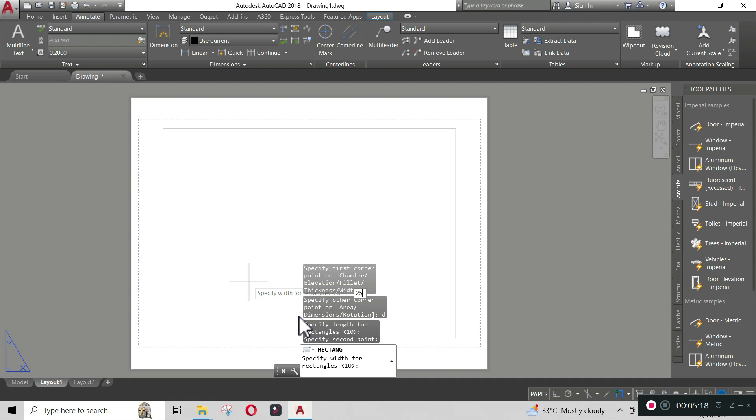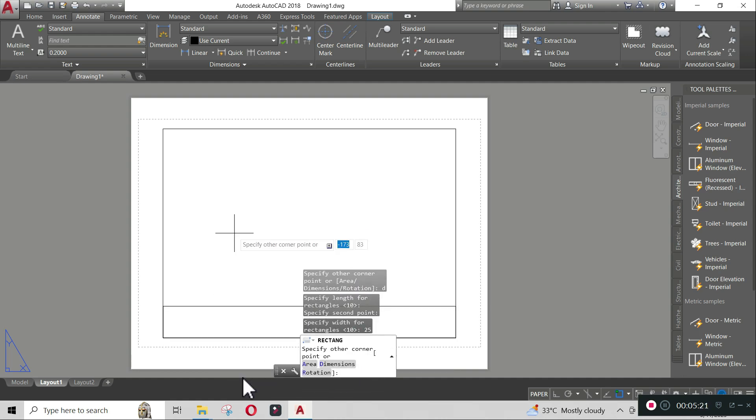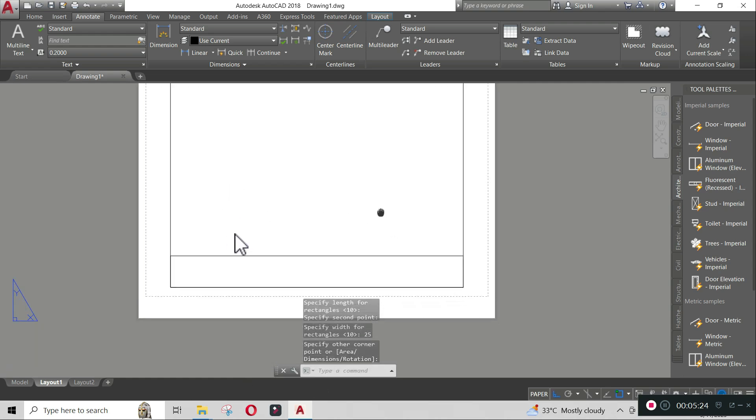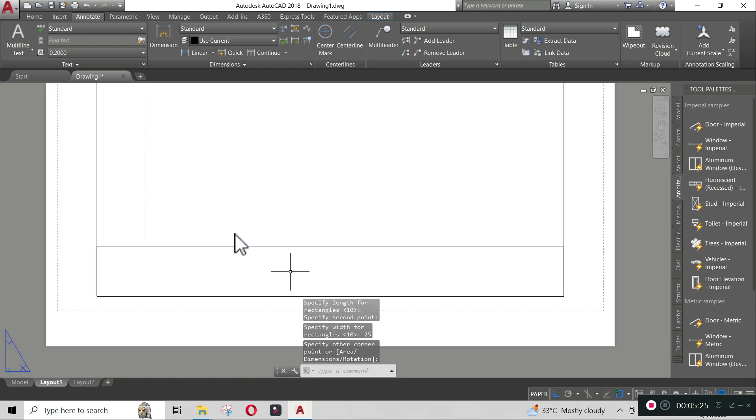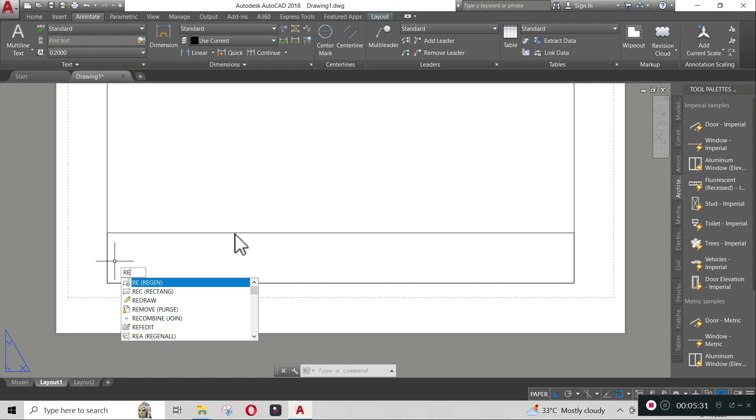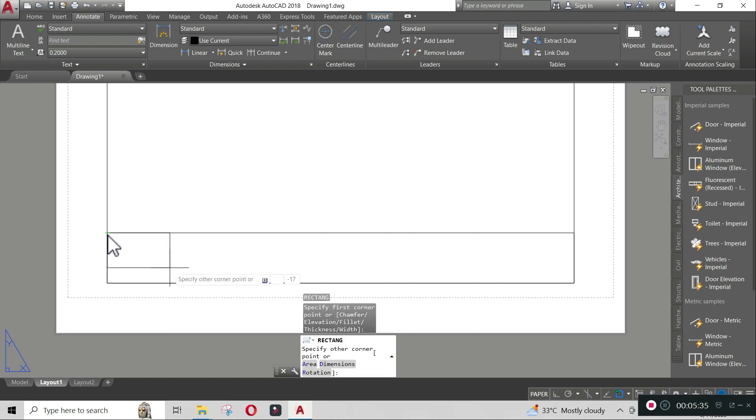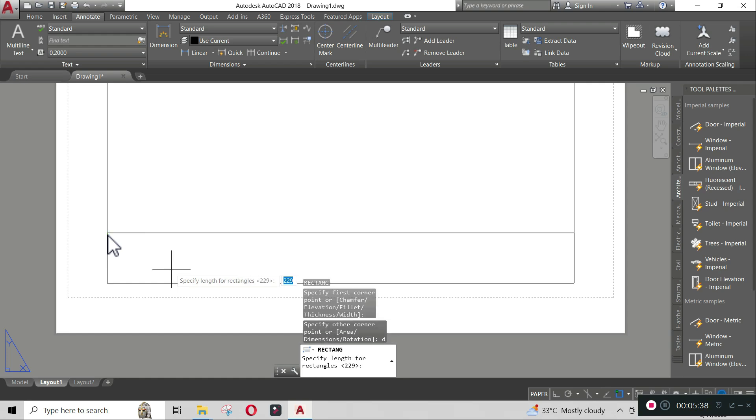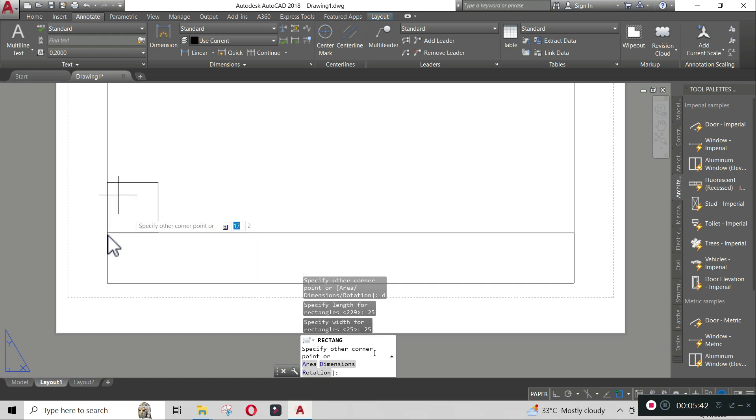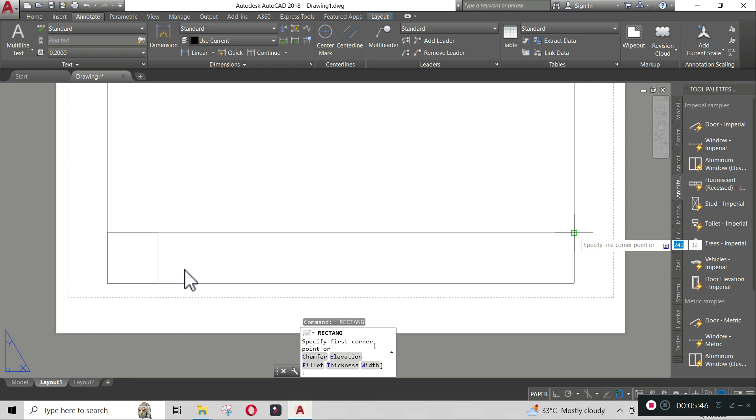Create a square with 25 millimeter side using rectangle command on both ends of the border center. To do that, type 'rec', enter, specify first point, type D, enter, type 25, enter, type again 25, then enter, left click after specifying the position, and repeat the process.